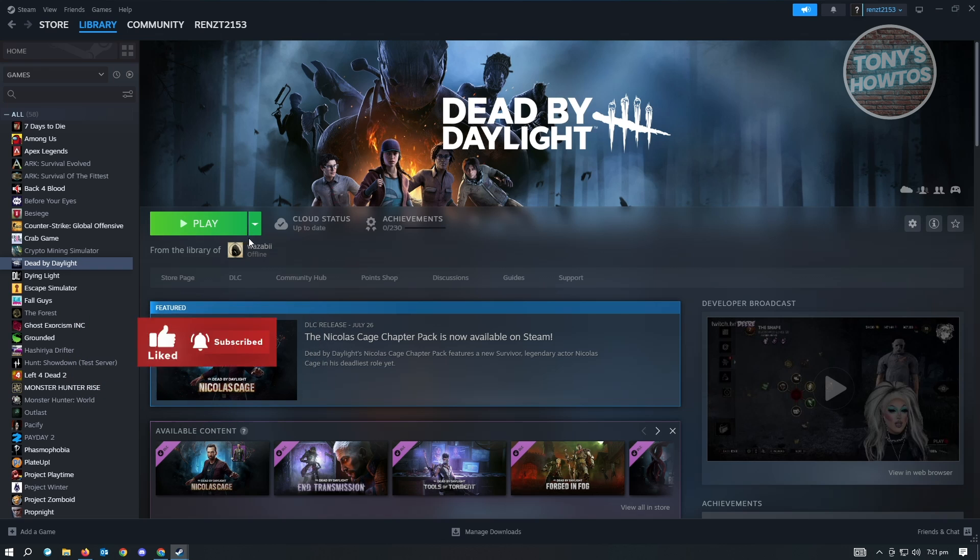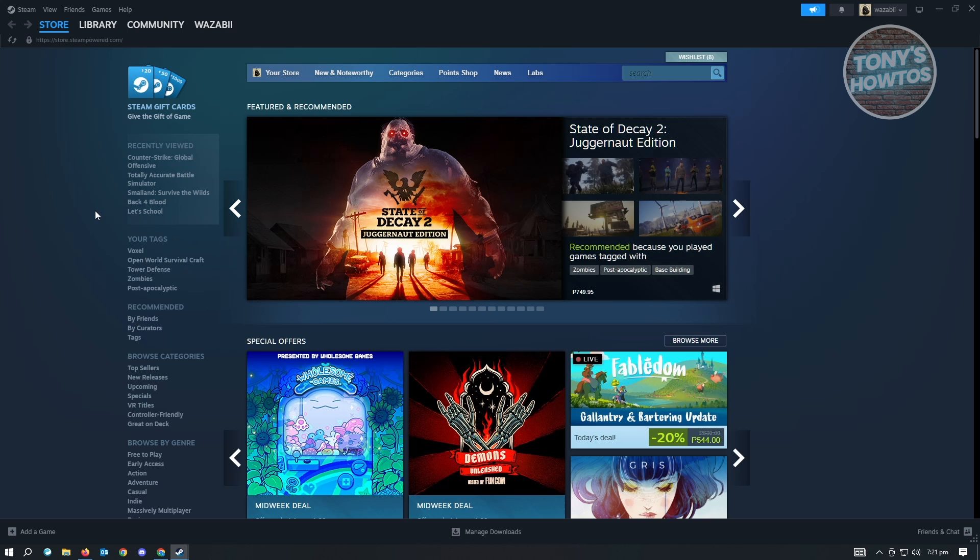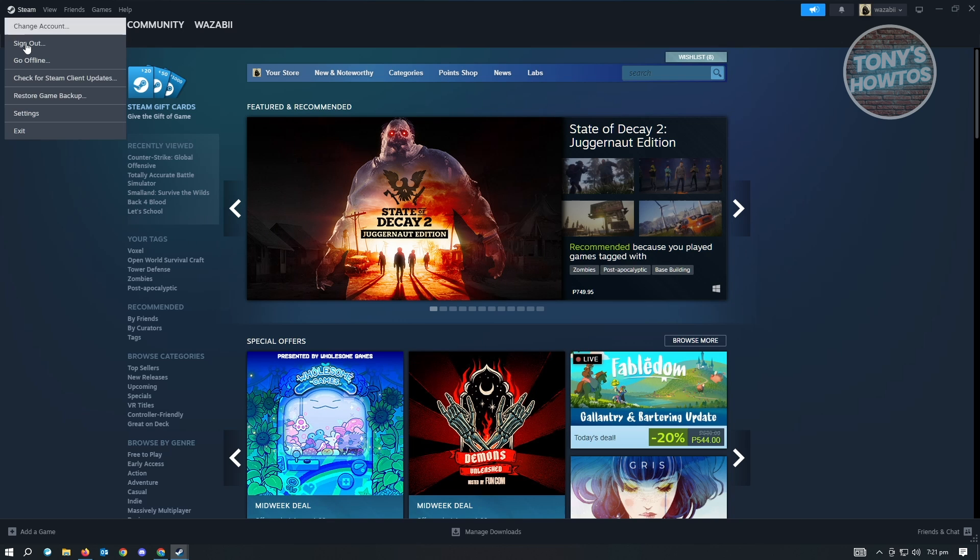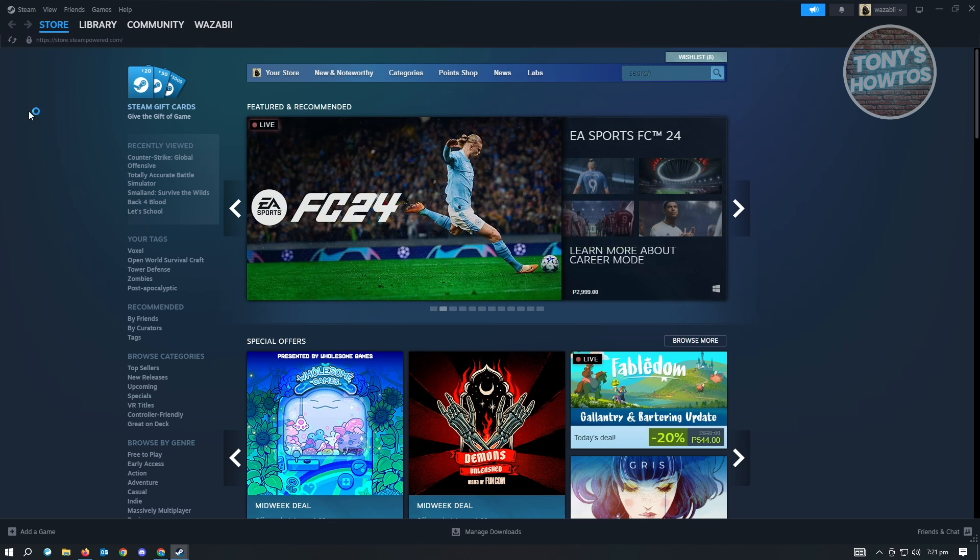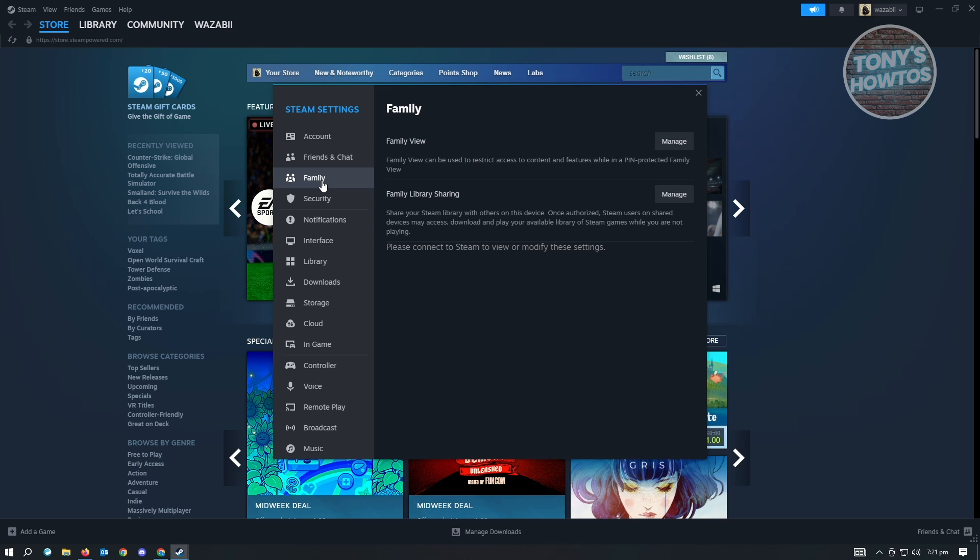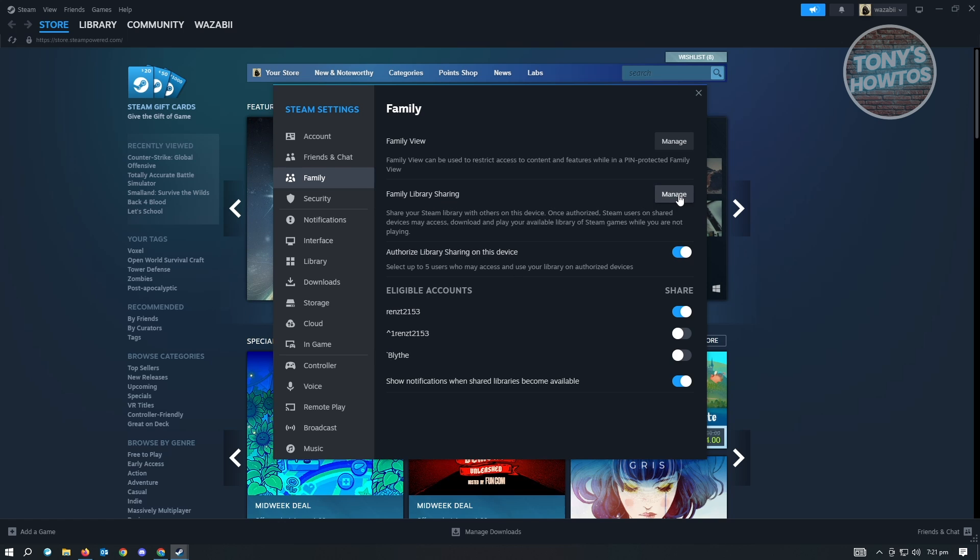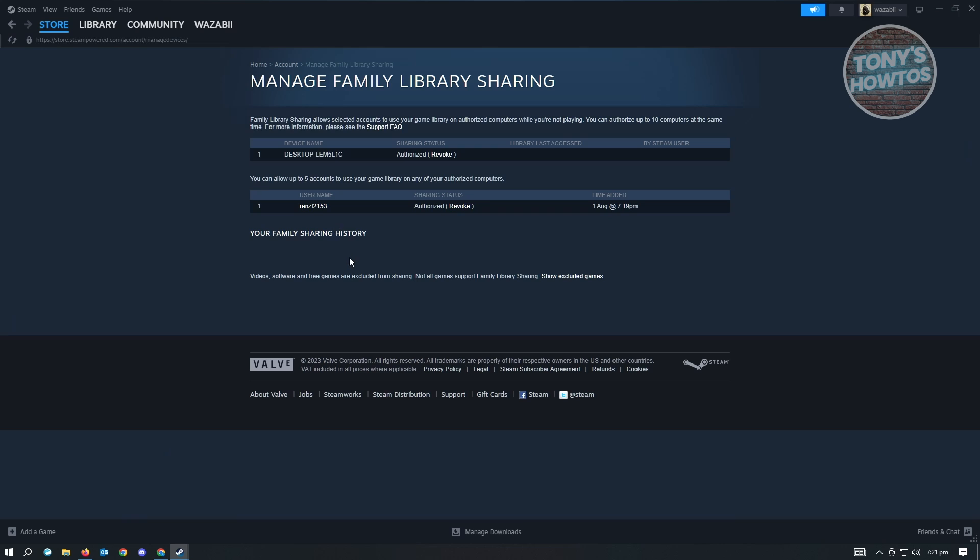What if you want to revoke the access from your library? Let's go back into the original account. To revoke access on your library, you first want to go to Steam again and go to settings. You want to go back into family. From here, you could do this two ways. You could either use the family library sharing that I just showed you.